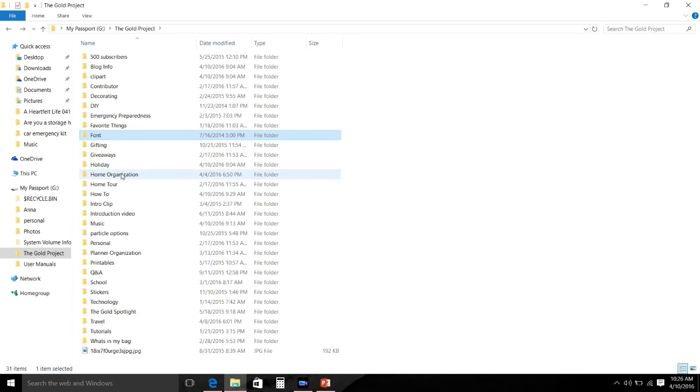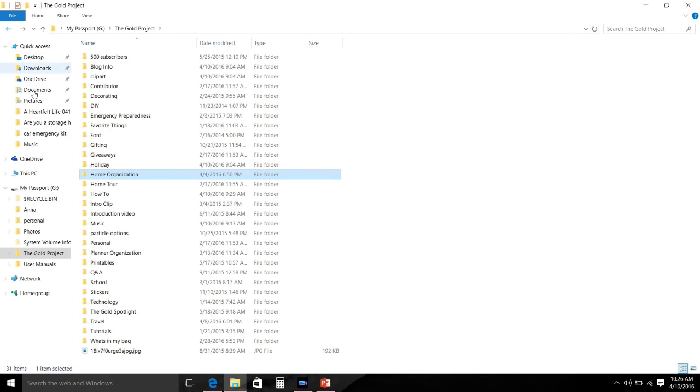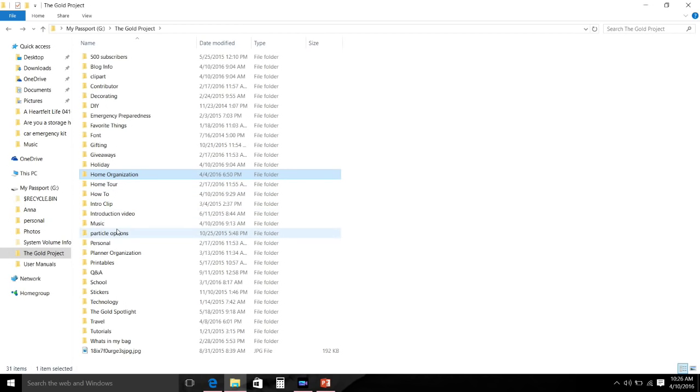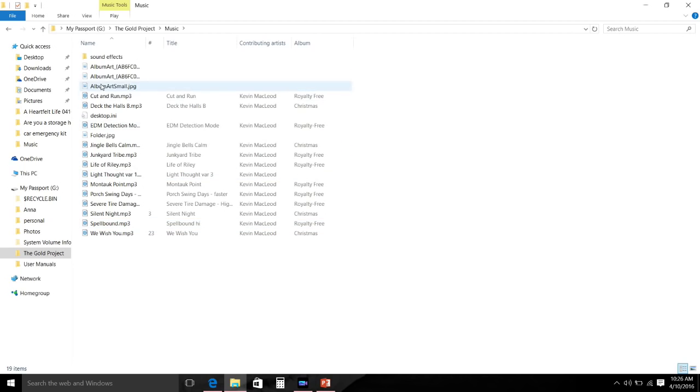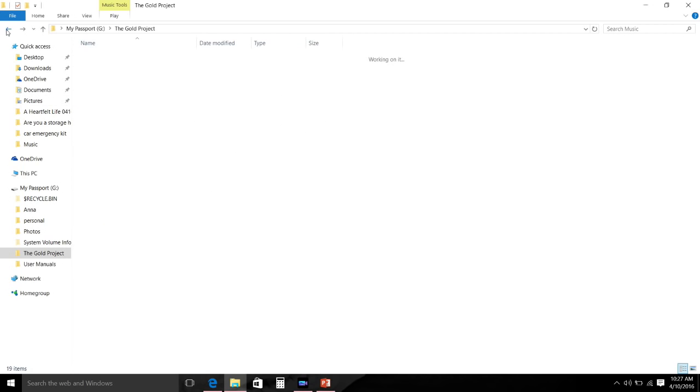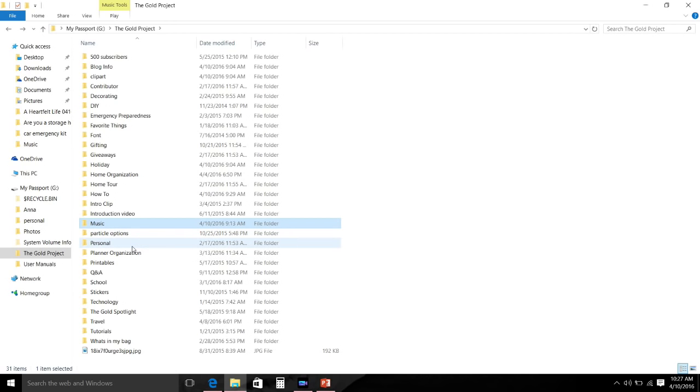I'm just kind of showing you a few of these different folders. I'm not going to go into every one of them but you can kind of see. Normally I will break up a folder - for instance Home Organization. If I do a video on organizing my desk and that is a specific video, then it will get its own folder within that Home Organization folder.